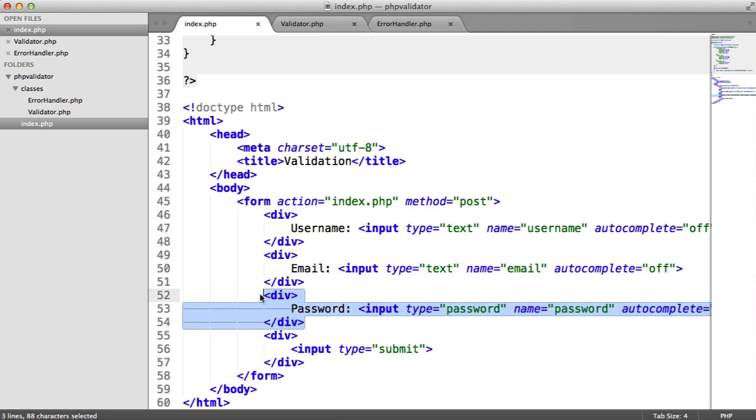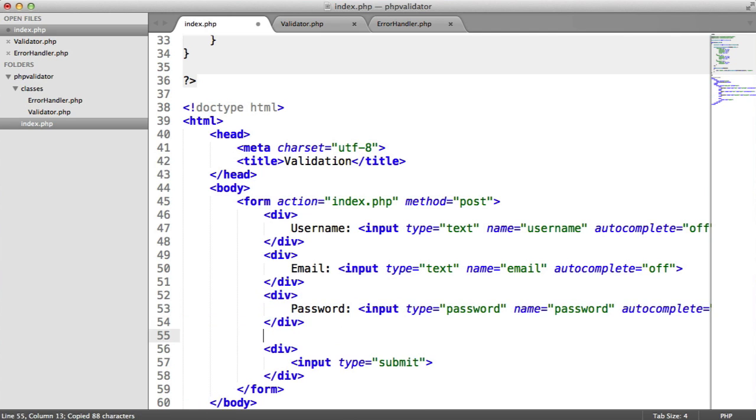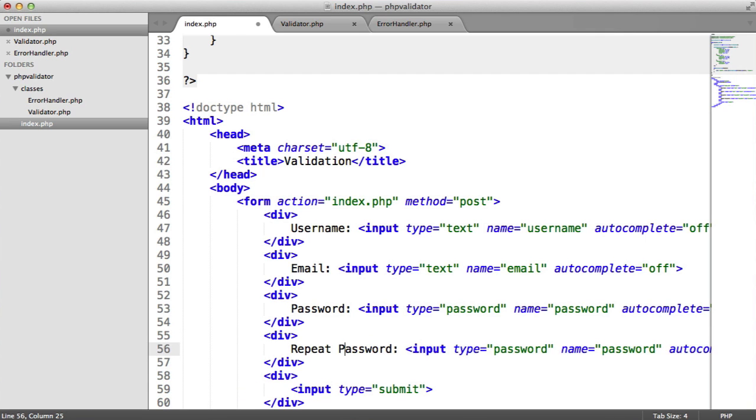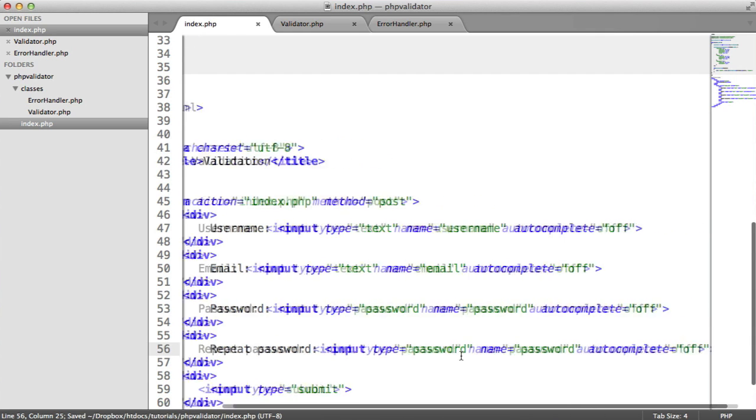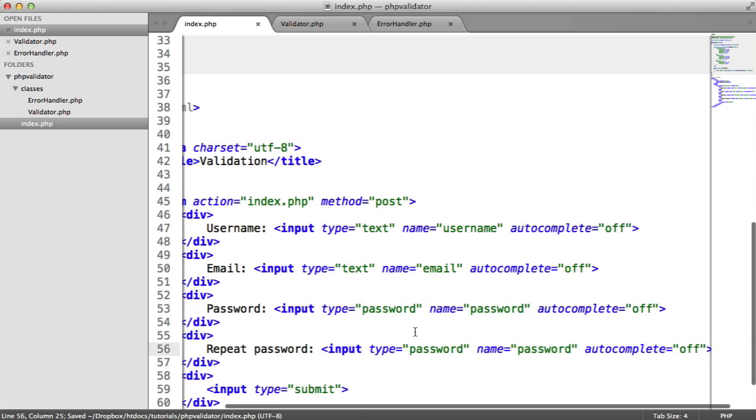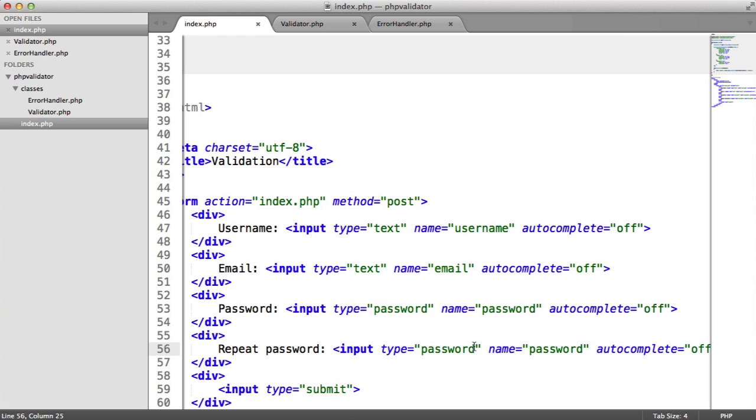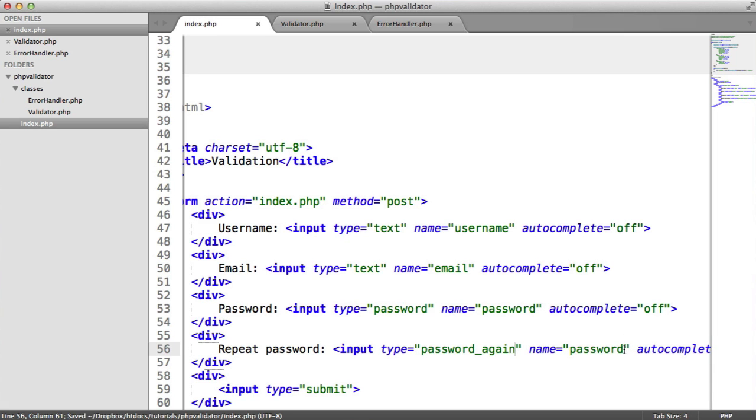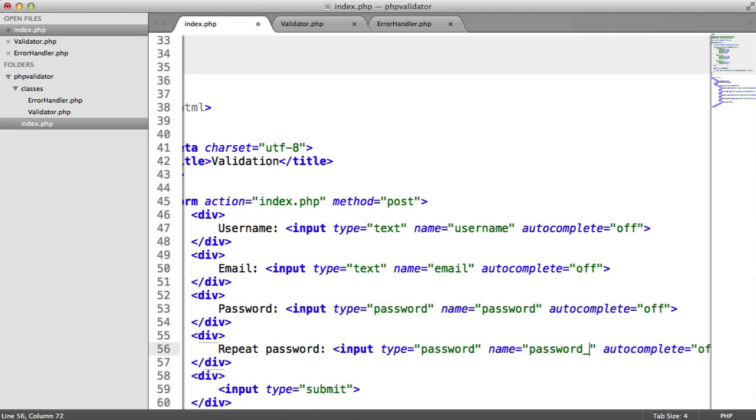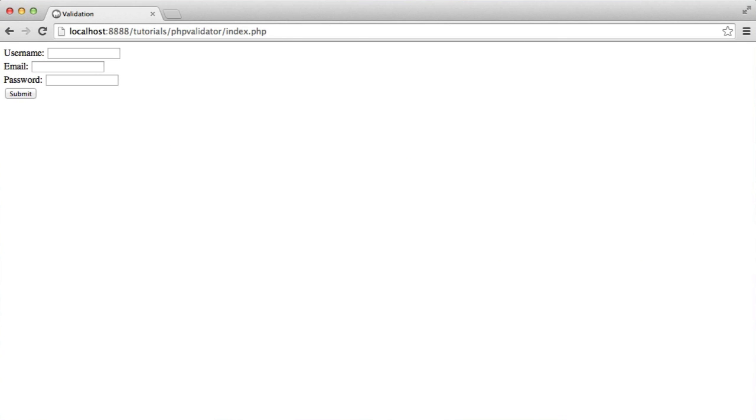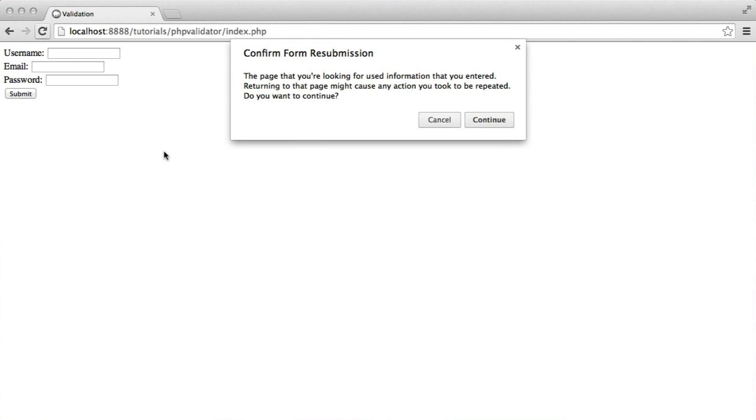Let's say password and say repeat password. This is quite a common example. We normally see that we have to repeat passwords. So let's call one password and one password again.